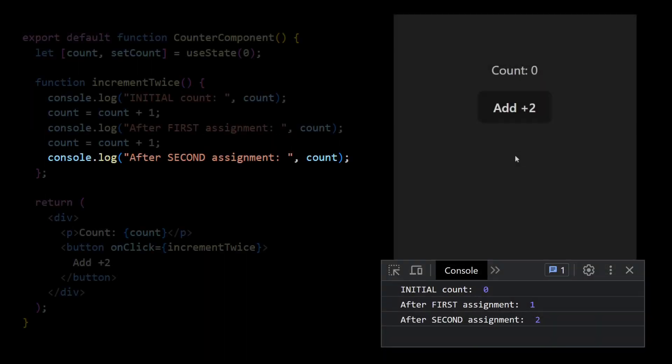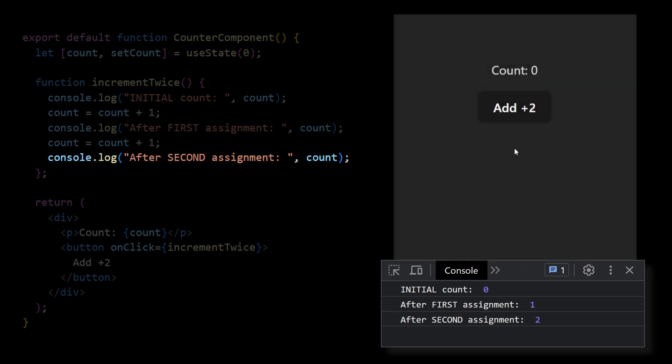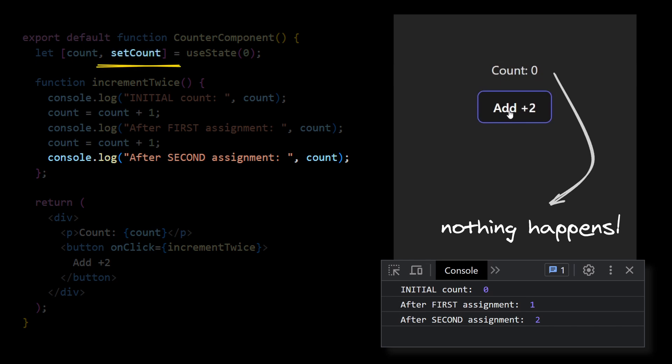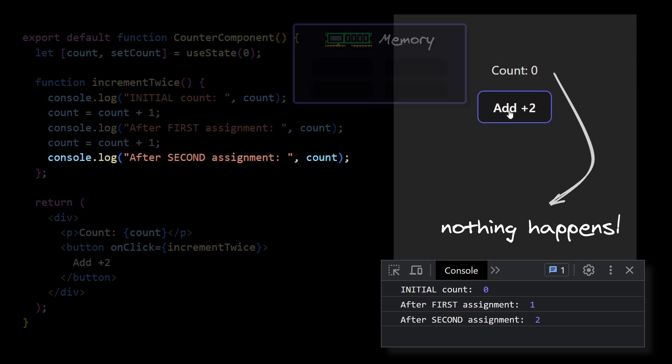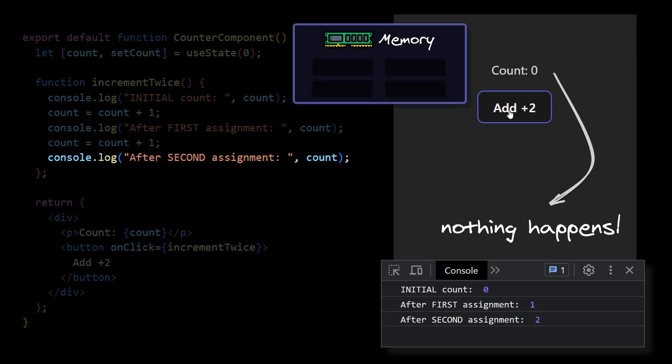We forgot one very important thing. We didn't tell React that the value of the count has changed. To do this we need to use React's API, setCount function. So currently we have an internal variable with value 2. But React doesn't know that it should re-render our component.